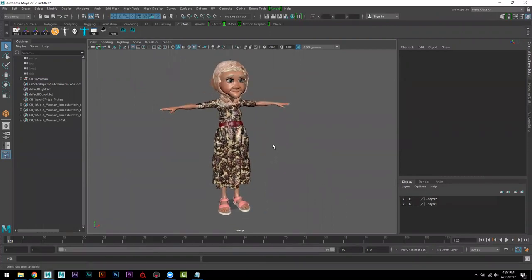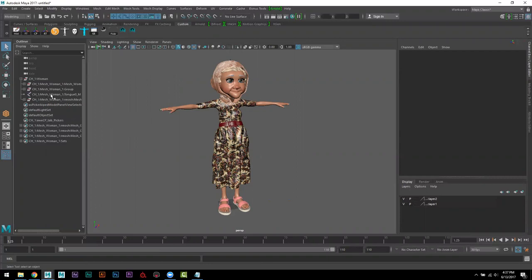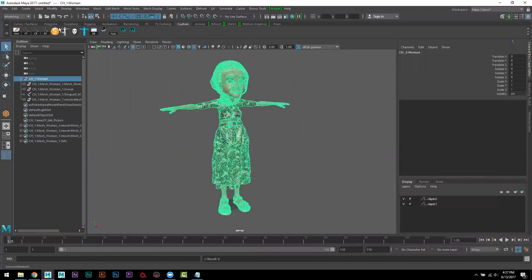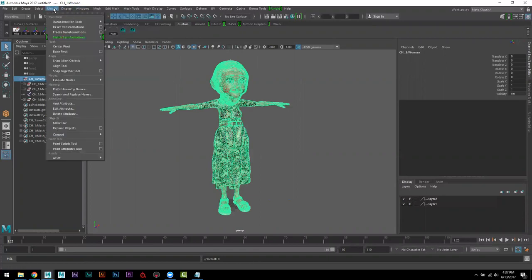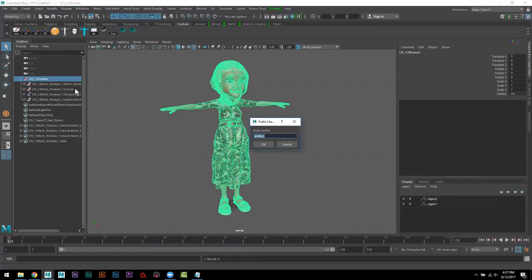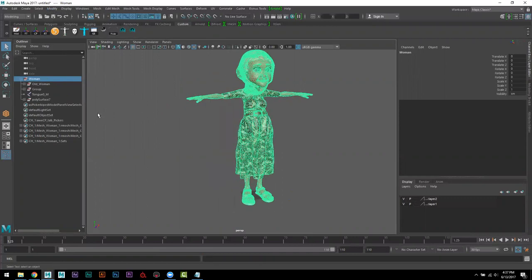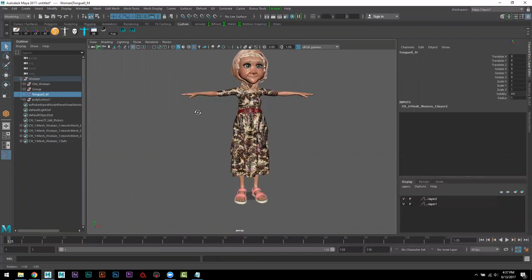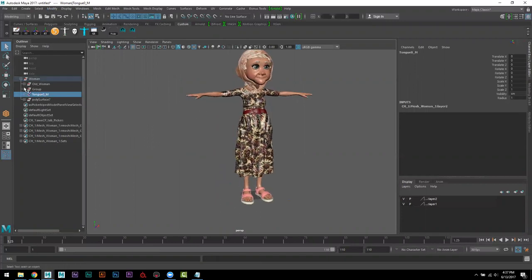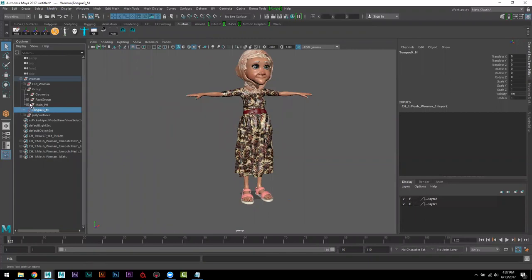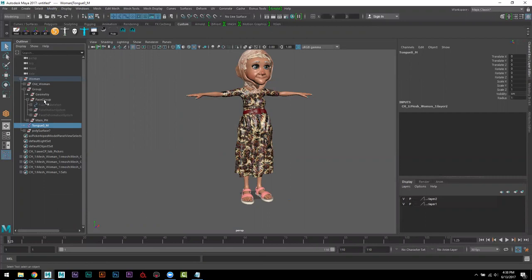كل ريج في joint، في الجوينت هادا. حالي ننشيل البريفيكس حنشوفه يشيله كله. ده في شي غلط الرق، هذا الرق في شي غلط، مبين الكنترول الرئيسي.